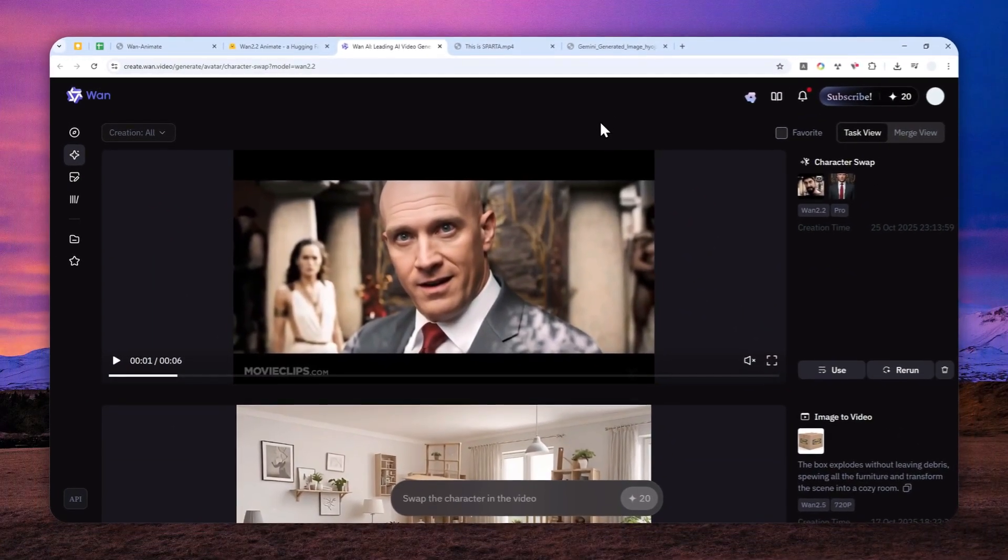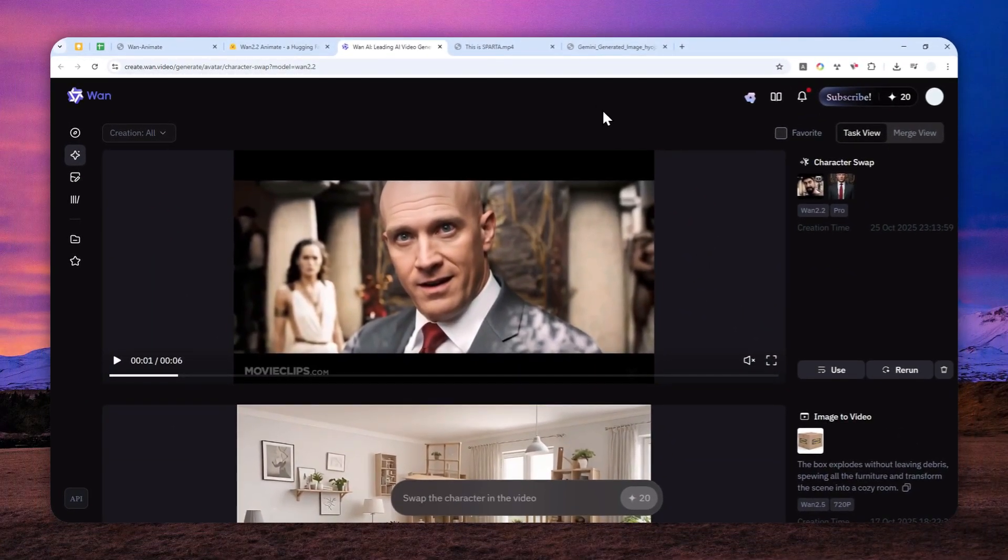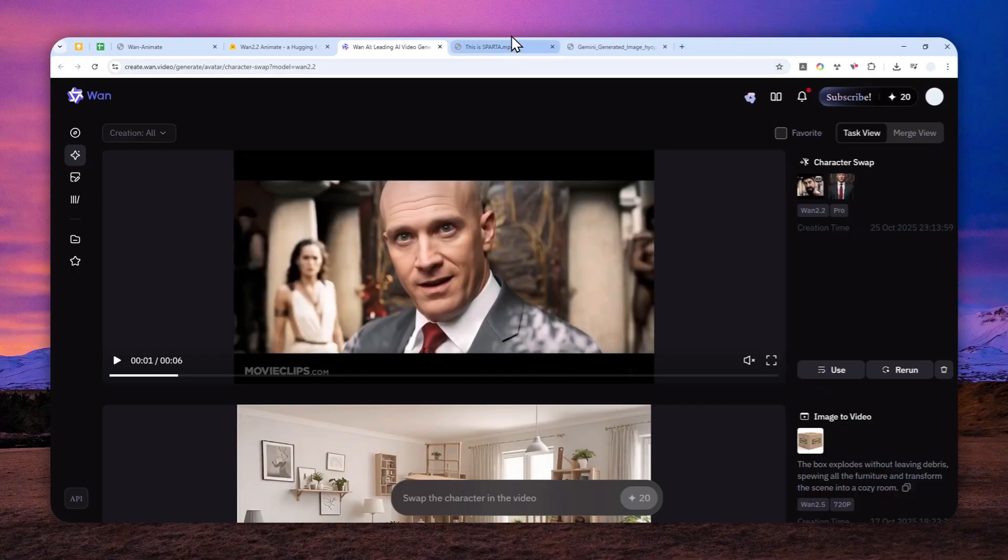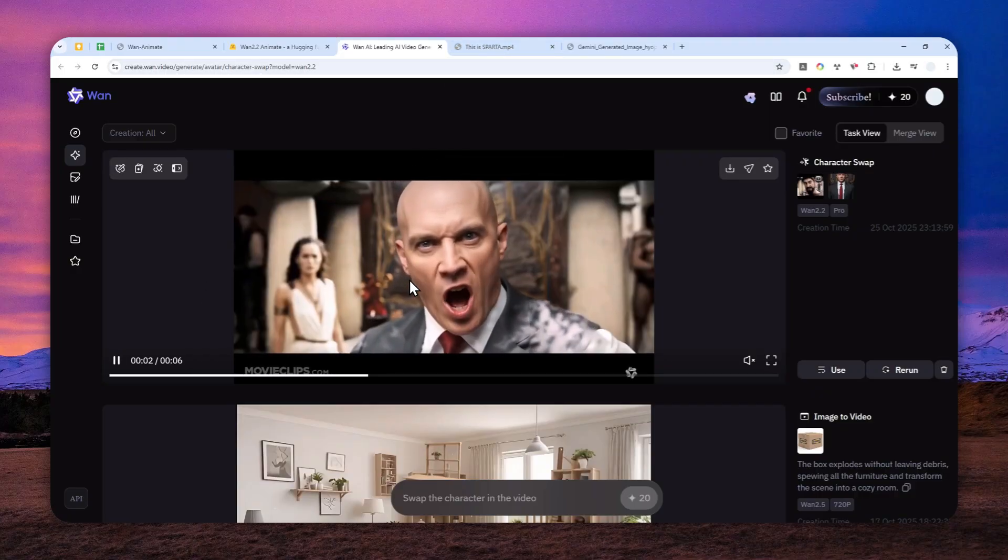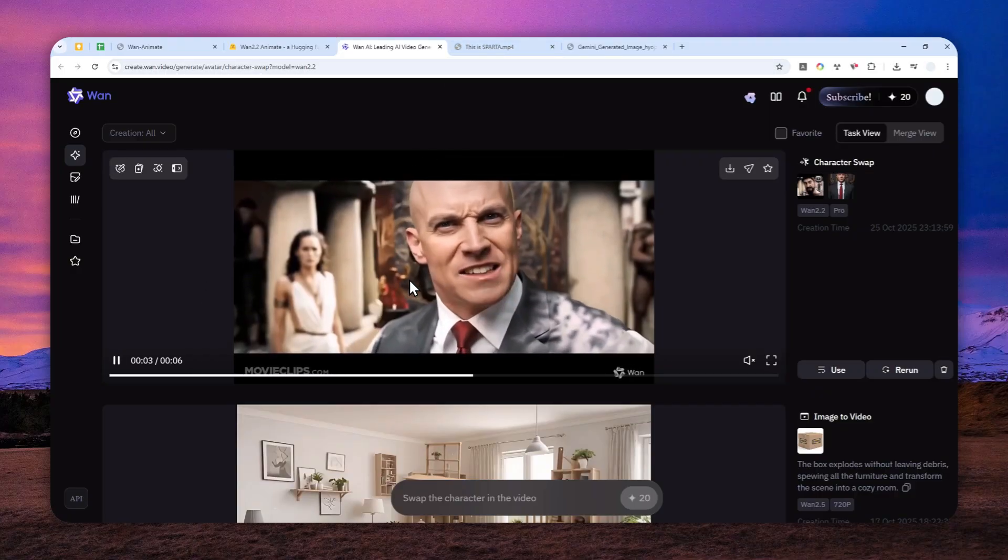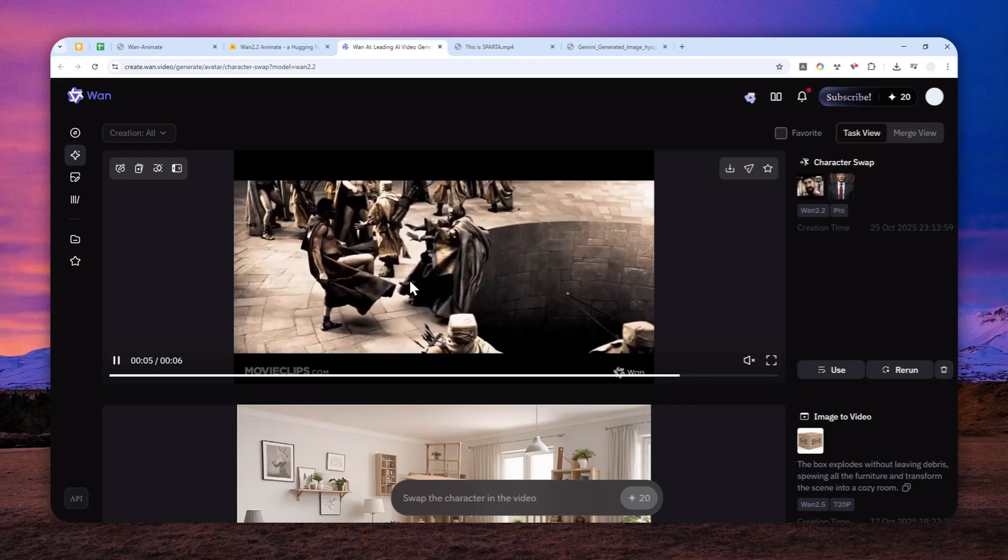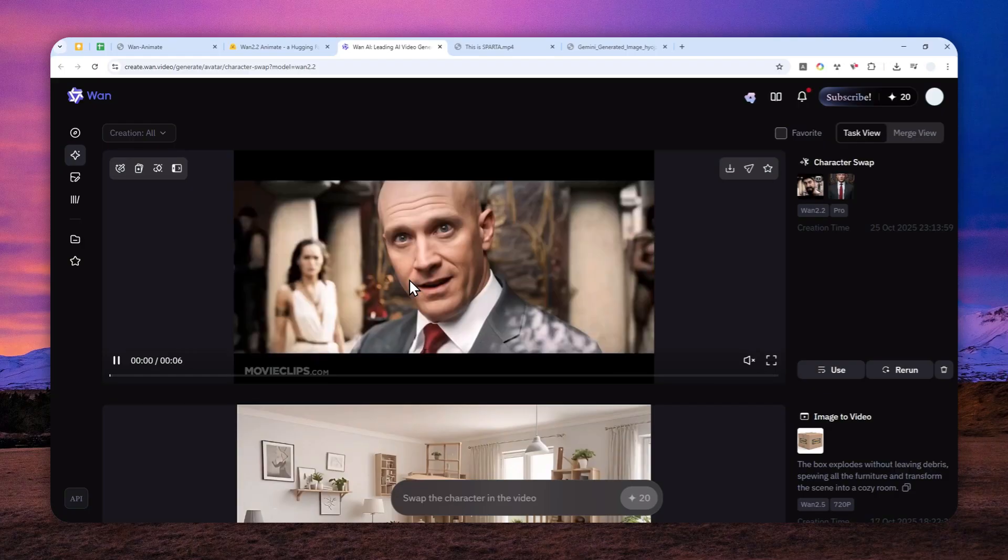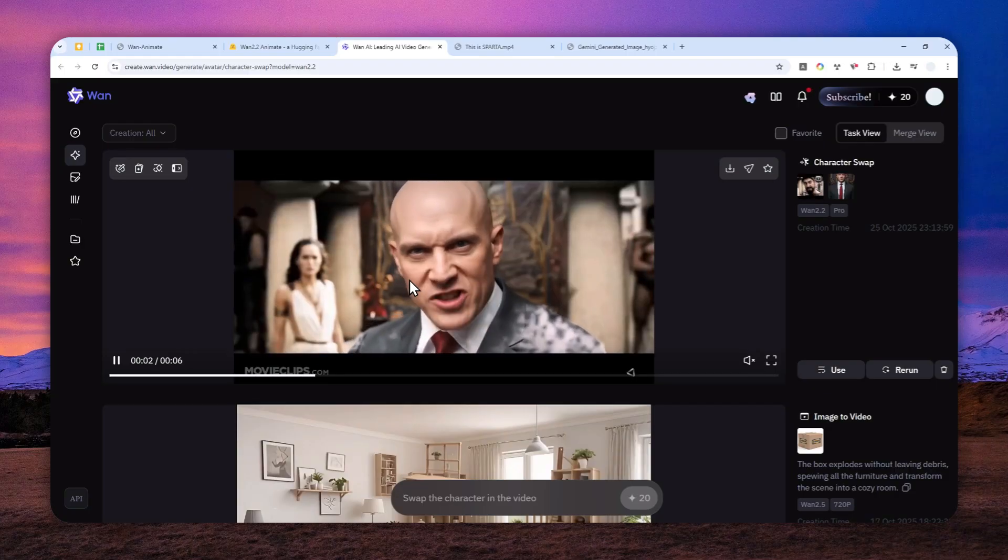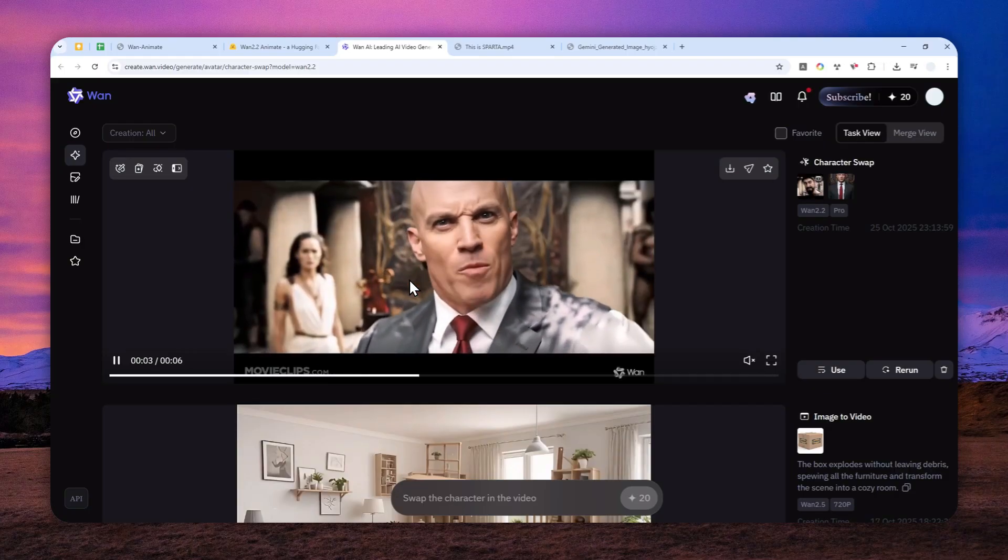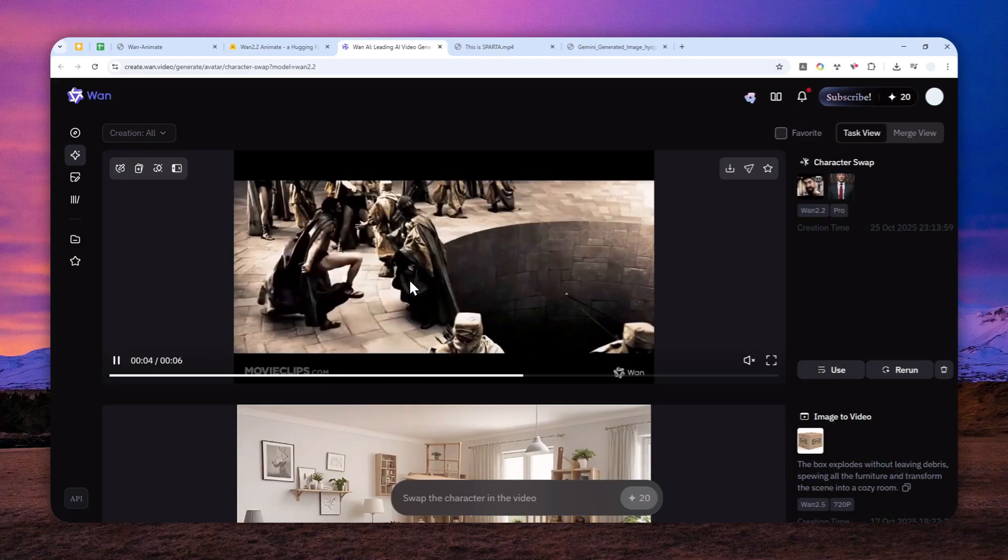So that's essentially how you can use the OneAnimate model to replace the character from a video with somebody else or somebody else's character. So thank you so much for watching and I'll see you on my next video. Have a great day.